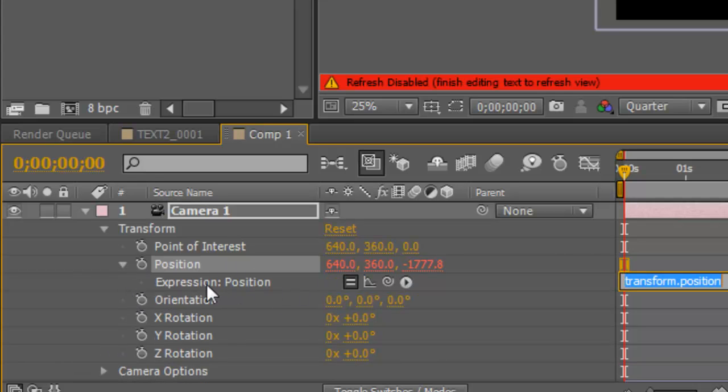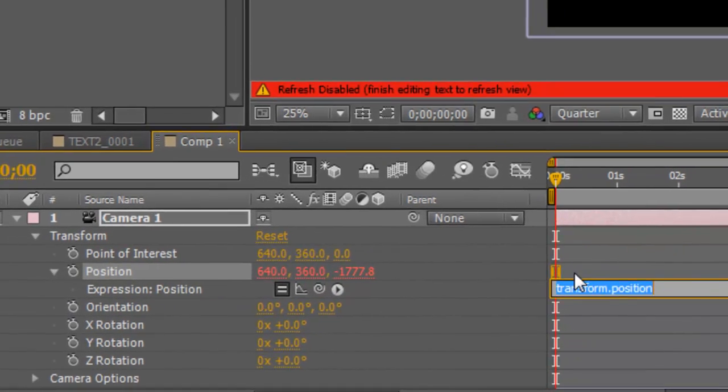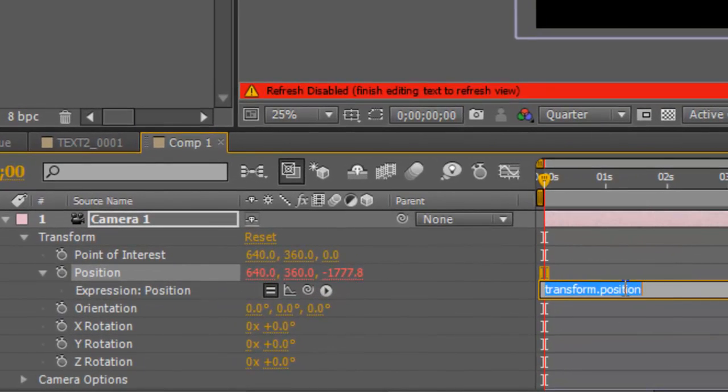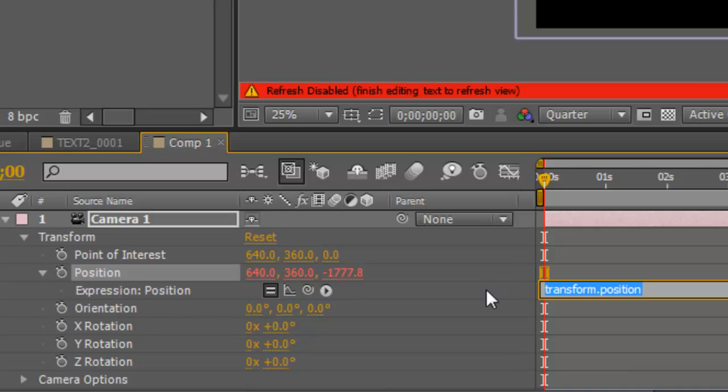which will make an expression. It will just say transform.position. Now you just want to delete all that and type in wiggle, w-i-g-g-l-e, and then bracket. The first number is how many times you want it to wiggle in a second, so I normally use 2, and then a comma.